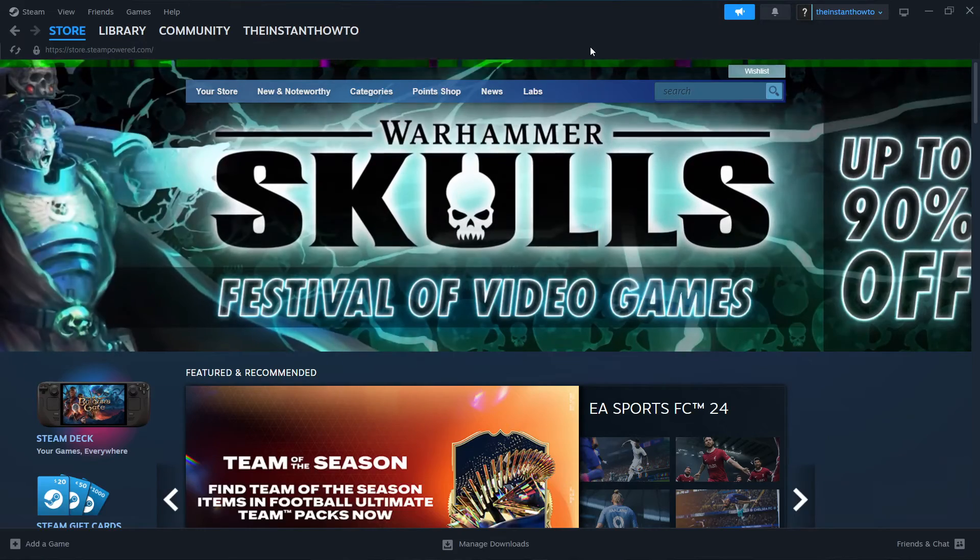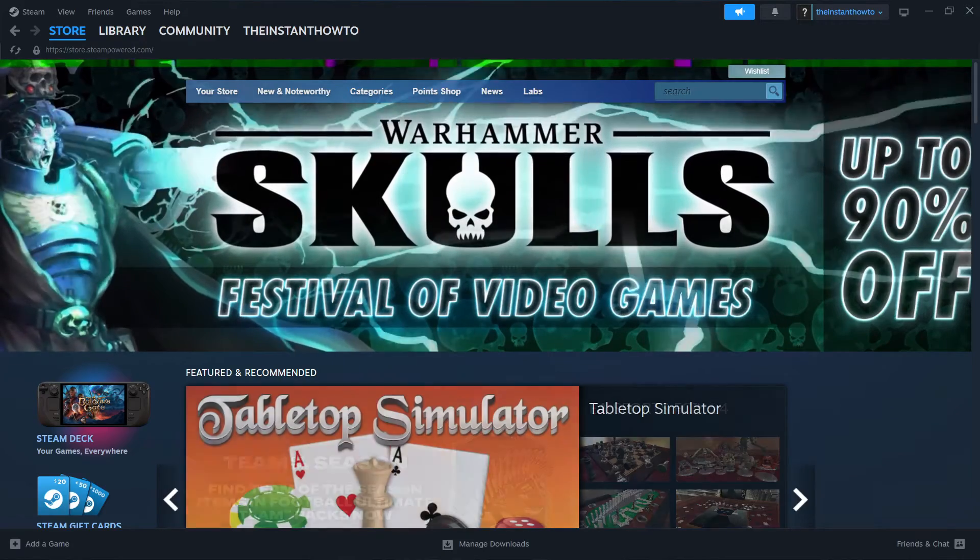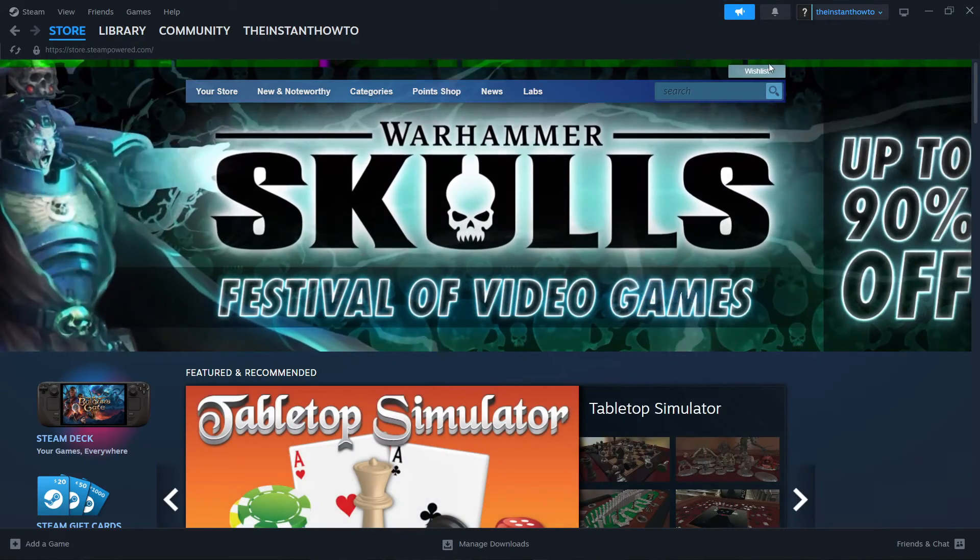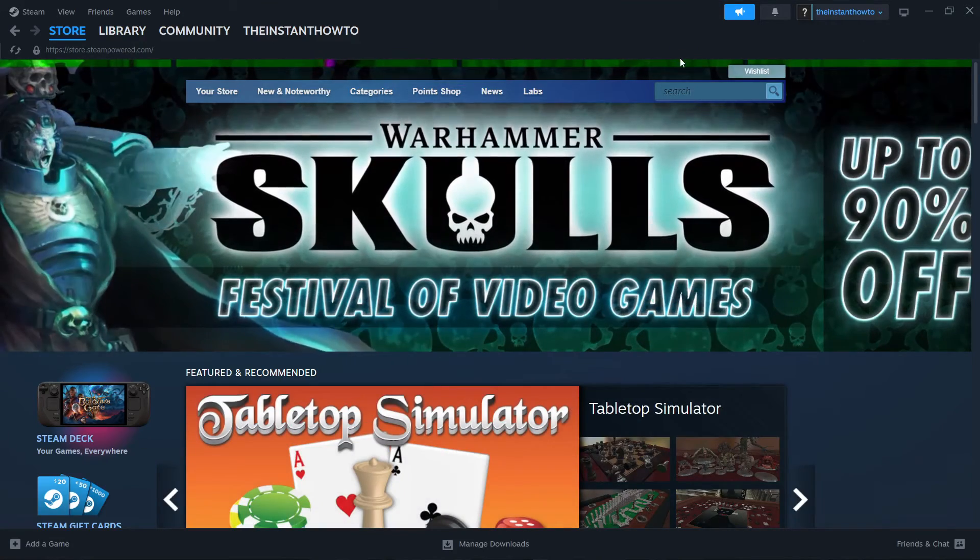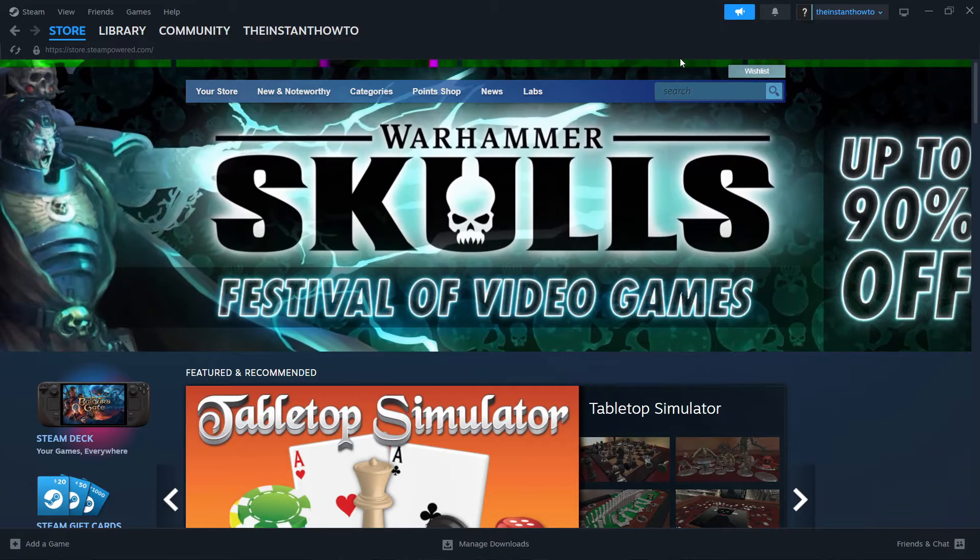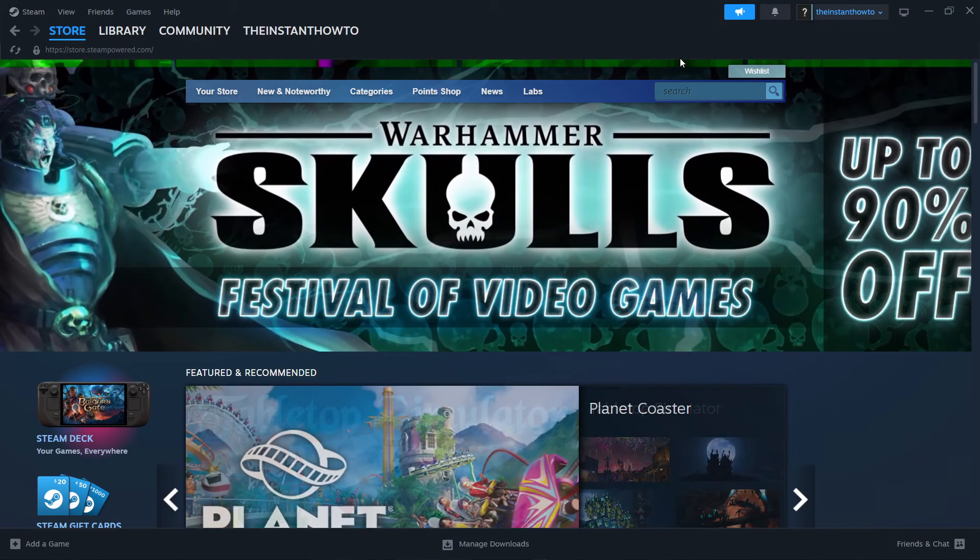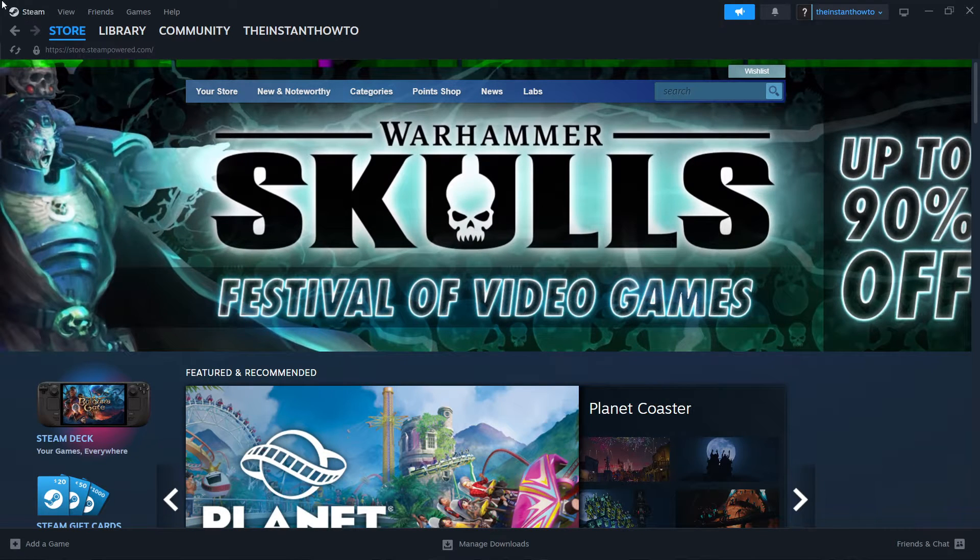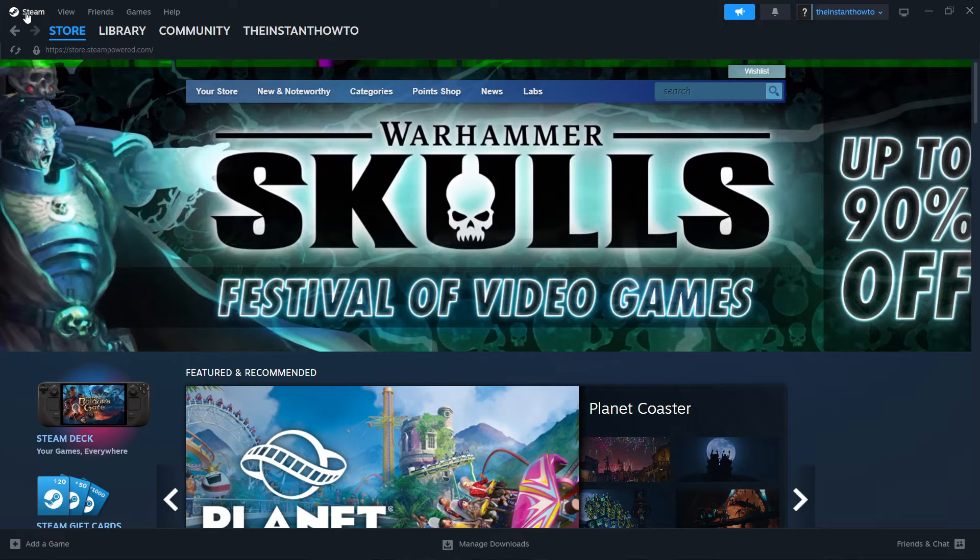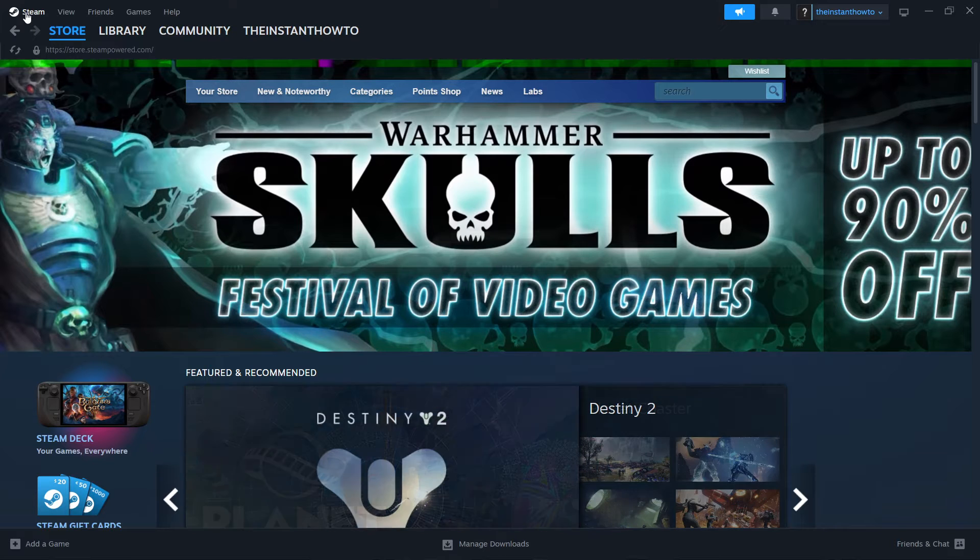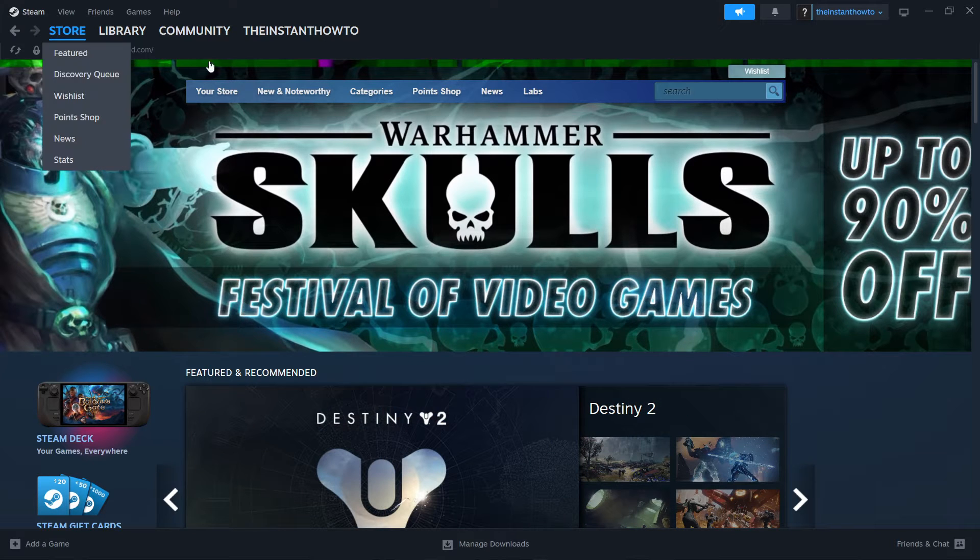In this video, I'm going to show you how to download Counter-Strike 1.6 on PC or laptop. So the first thing you want to do is download Steam, which is basically an app that lets you buy, download, install, and then play games.